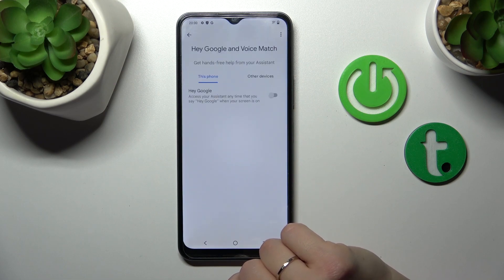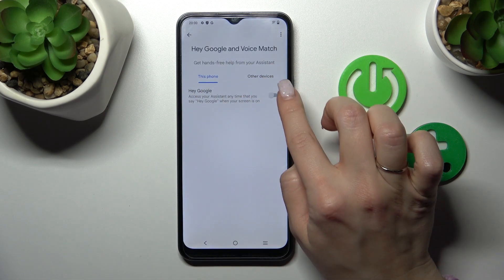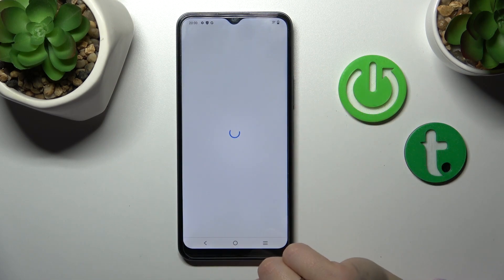After that tap to the voice match and to turn on the Hey Google option we should click once on the switcher.